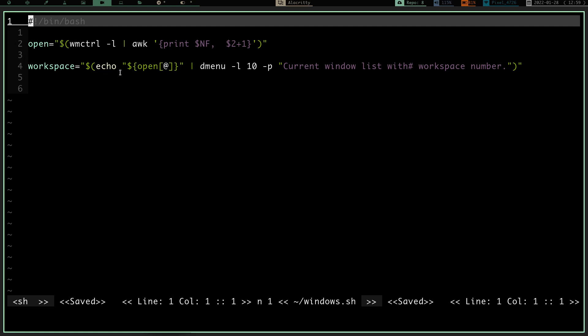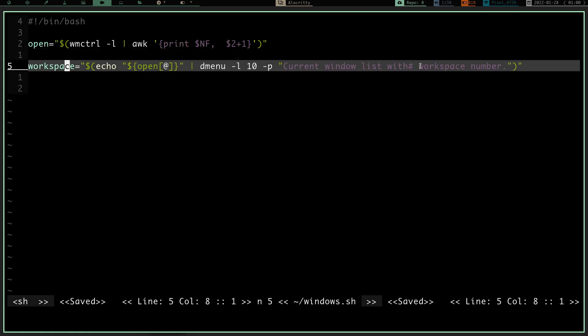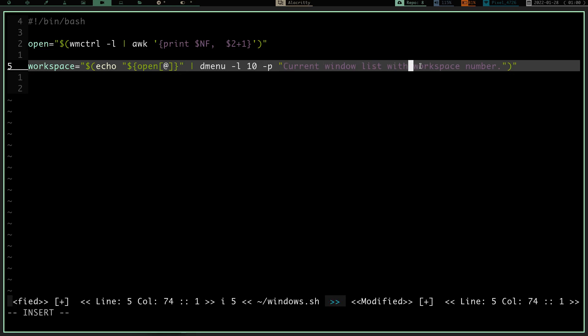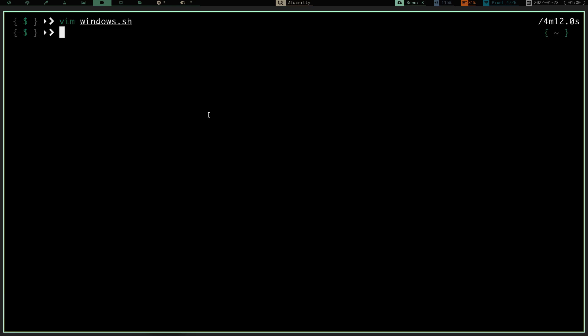And what that's going to do is it's going to echo this array. It's open, echoes this array and it pipes it into dmenu and it gives me line 10, gives me -P for a prompt and says current window list with workspace number. Let me get rid of that hashtag - I just gave away my age there, that hashtag when I was young, that was called a pound sign. That being said, we just created an array and then we're piping that array into dmenu. So now we will, oops, let me close that. We'll write and quit.